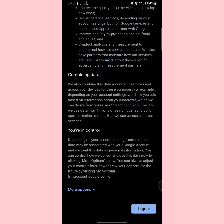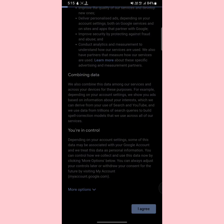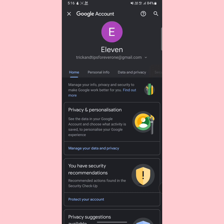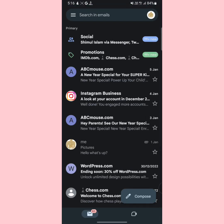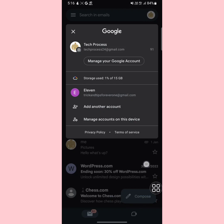Scroll down a little bit and tap 'I agree.' Your Gmail account has now been created and you can use it anywhere. As you can see, I now have two Gmail accounts on this phone. Following this simple process, you can create multiple Gmail accounts on one mobile. If you found this video useful, don't forget to like and subscribe. Take care.